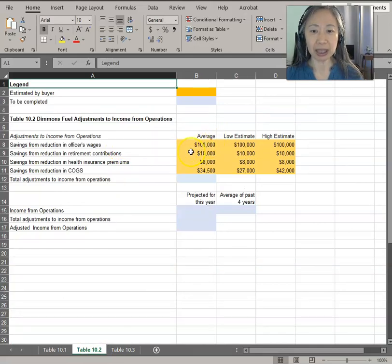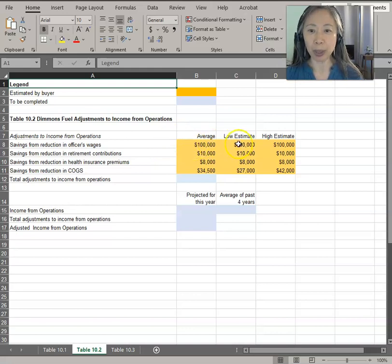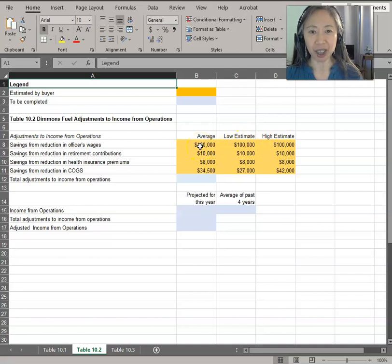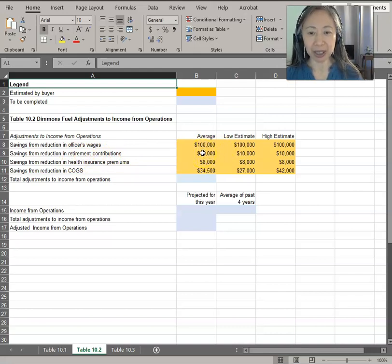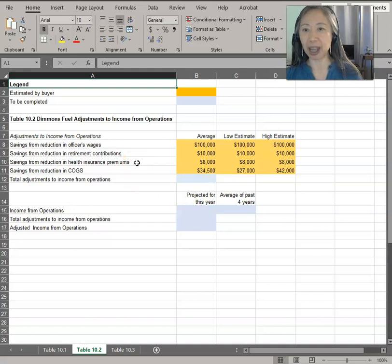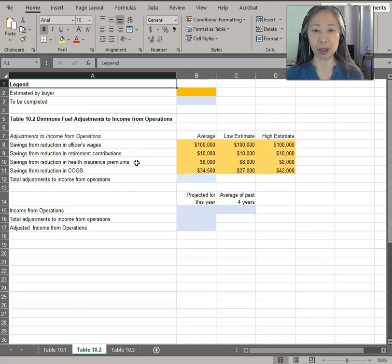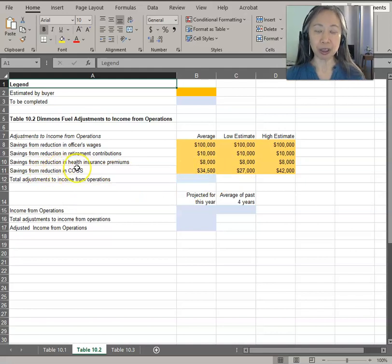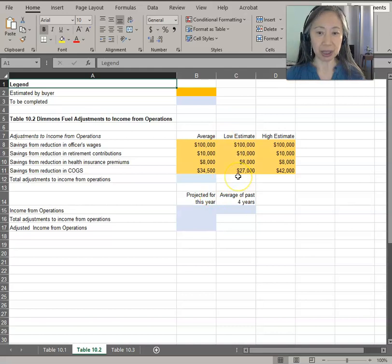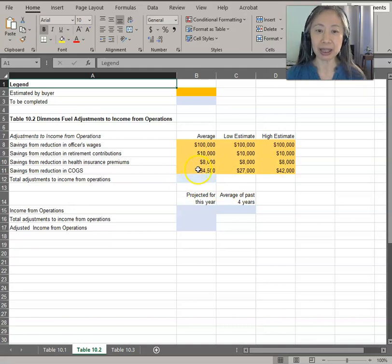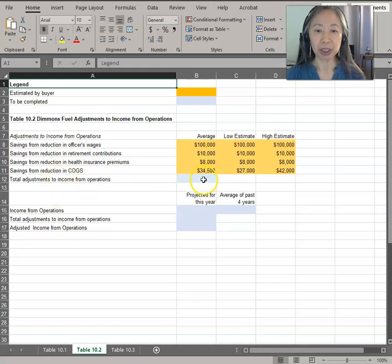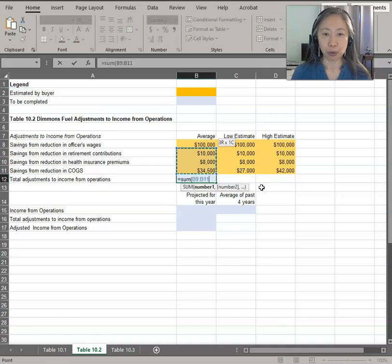So back to table two, that's one of the things that we have identified. In this case, we believe that is relatively certain. So for the low estimate, high estimate, we are fairly confident that $100,000 can be reduced. The same is true for reduction in retirement contribution. We believe that if we hire a new manager, we will not have to pay that. The same thing for health insurance premium—we can choose a different health care plan and therefore will be able to achieve and realize this savings. The one unknown factor is savings from reduction in cost of goods sold due to quantity discount. We estimate that in the worst case scenario, we can save only $27,000 or the savings can be as high as $42,000. The base case estimate is $34,500. So the total adjustment from operations is just the sum of these four items.